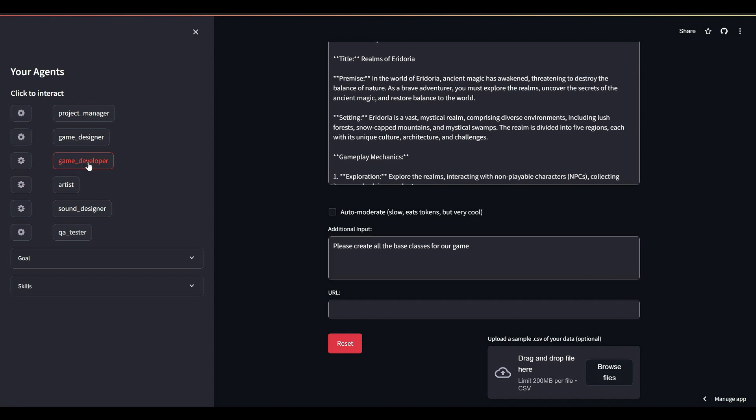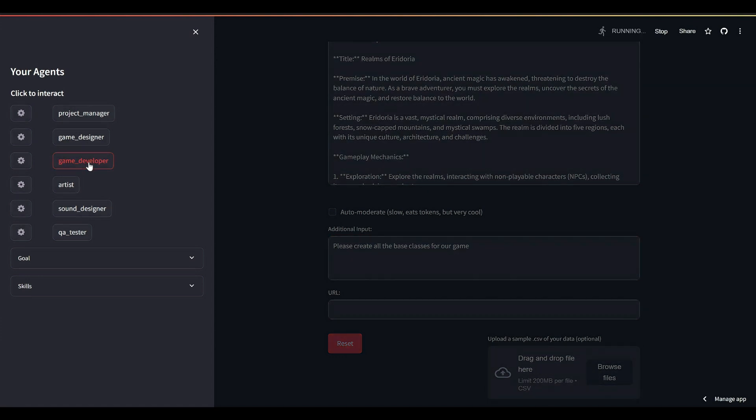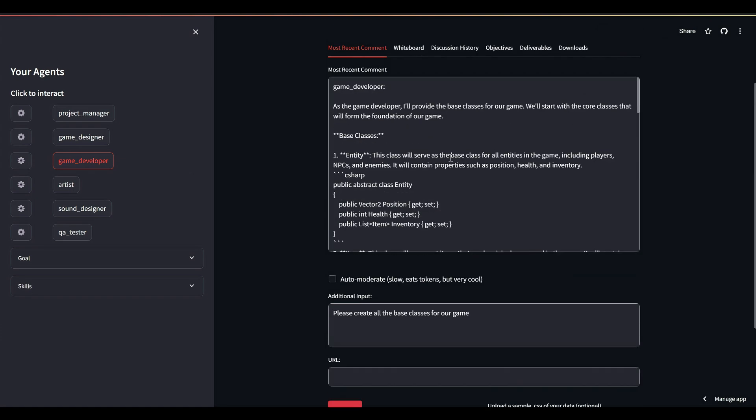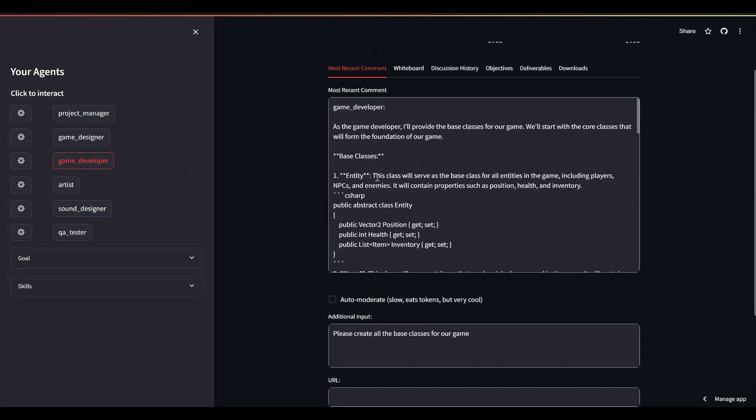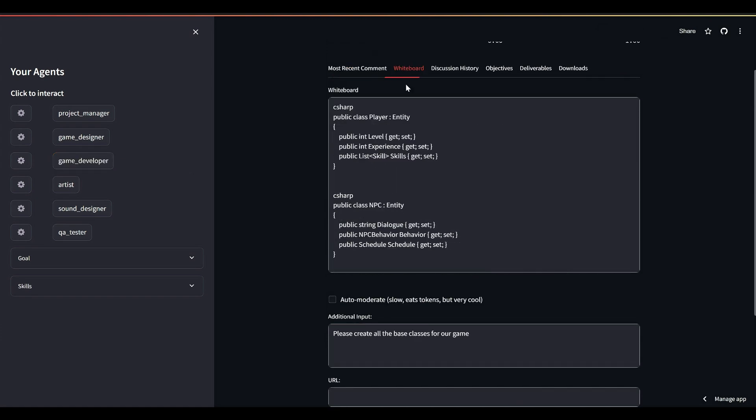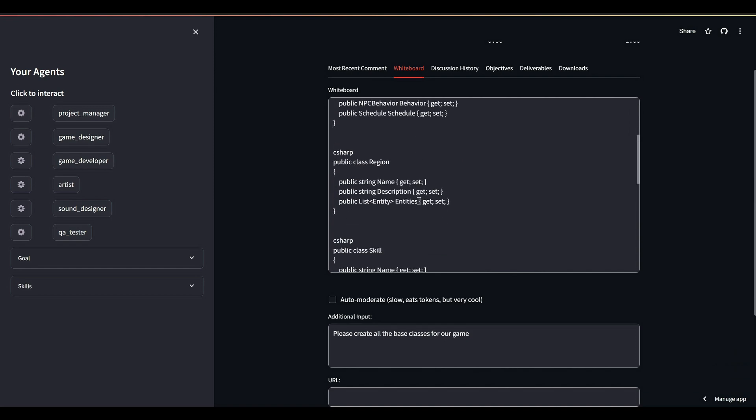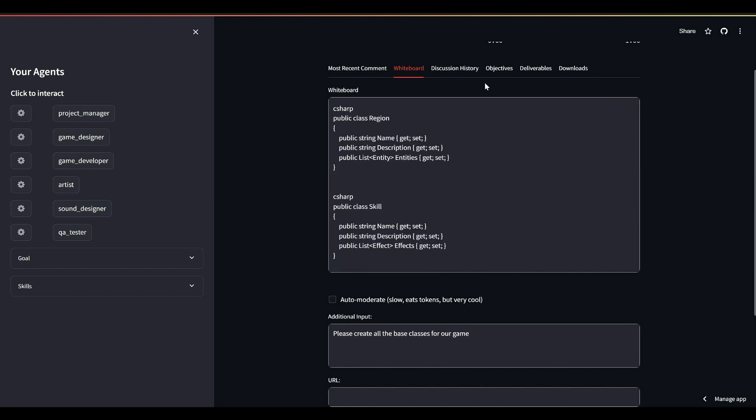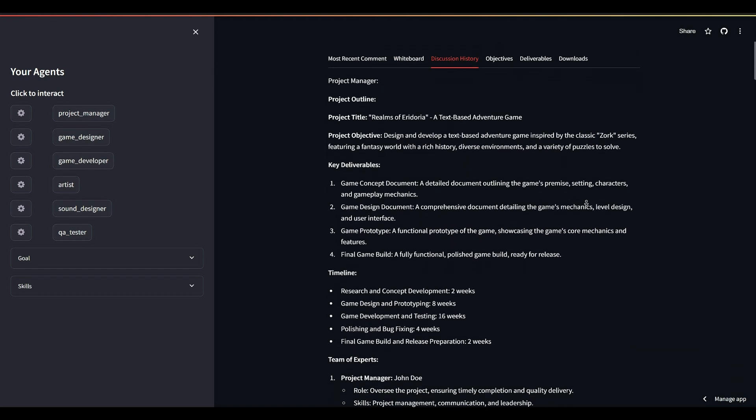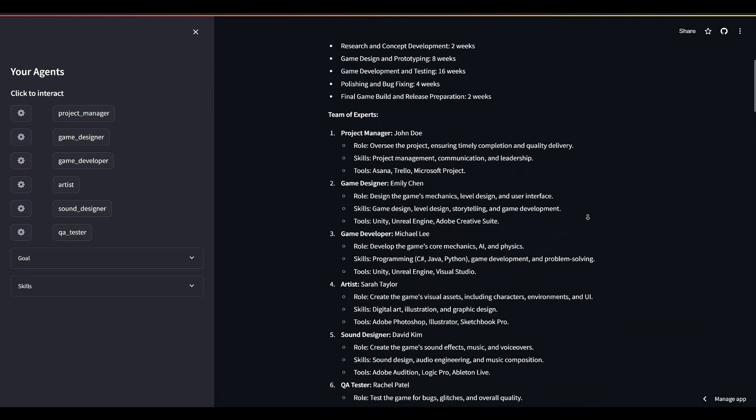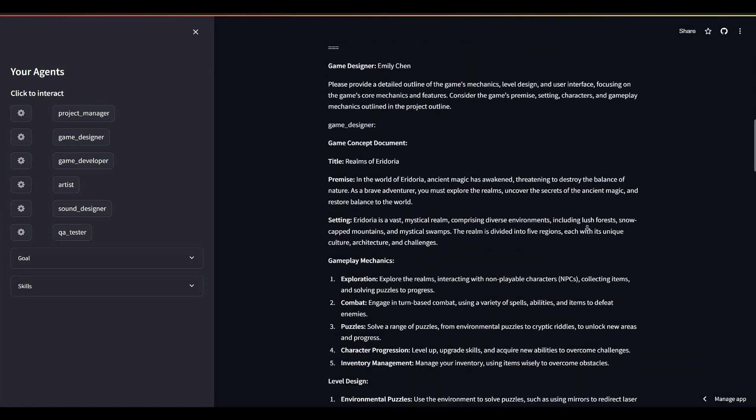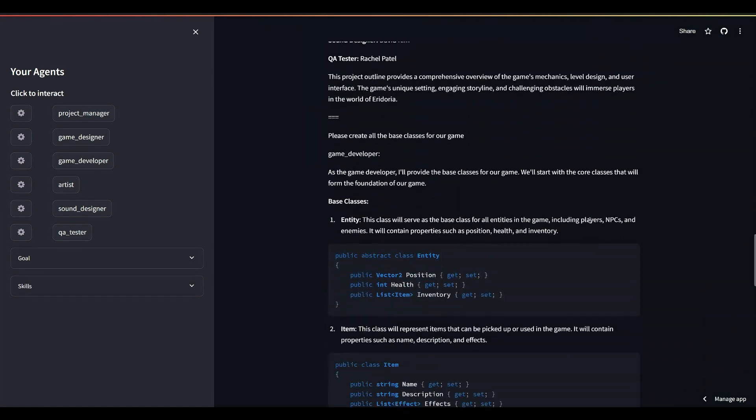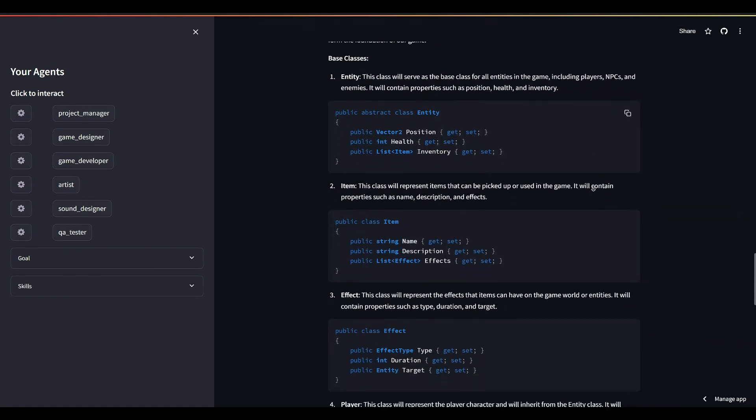And there's our code. It's been extracted to our whiteboard for easy copying and pasting into whichever test environment you might be using. It's also preserved under our discussion history tab, along with the entire conversation we've had with our agents. And it's pretty nicely formatted too.